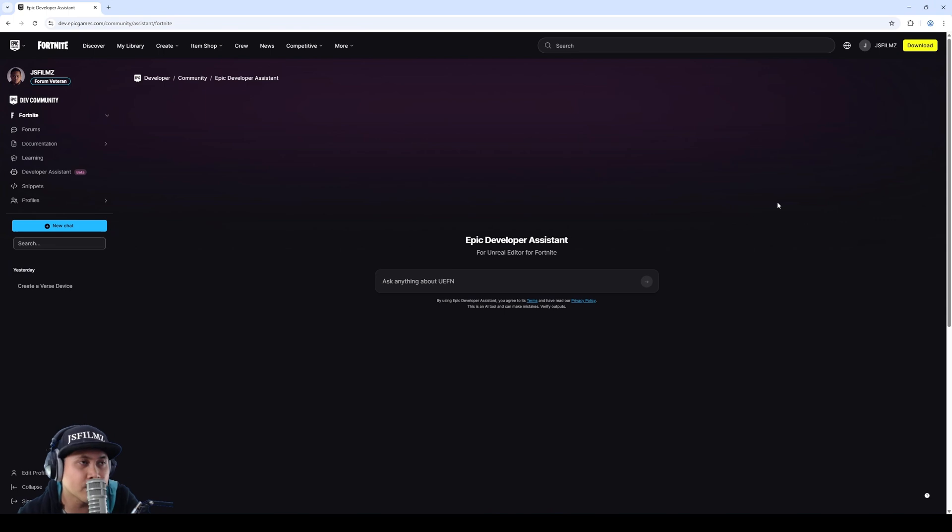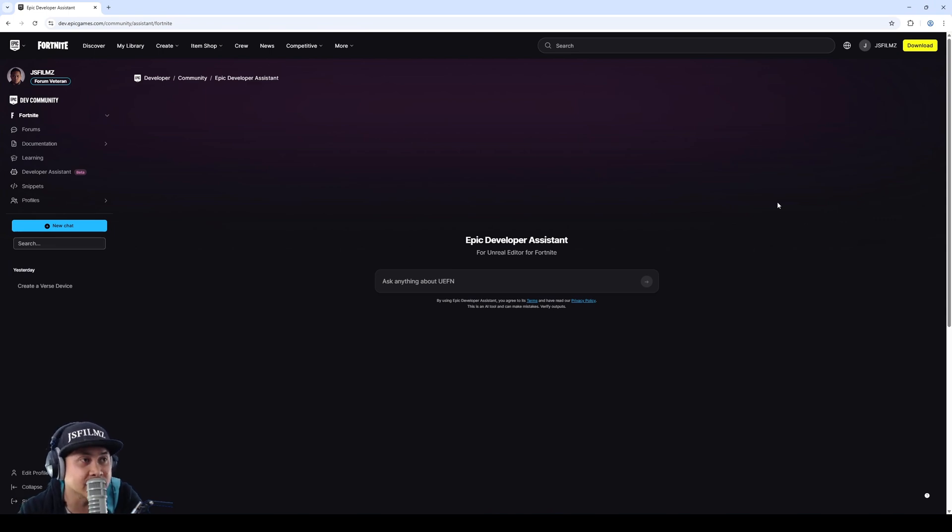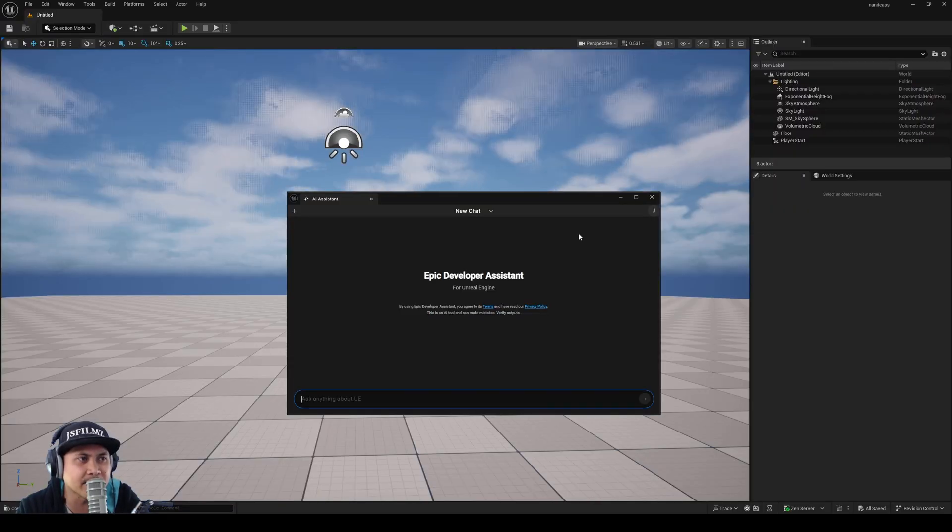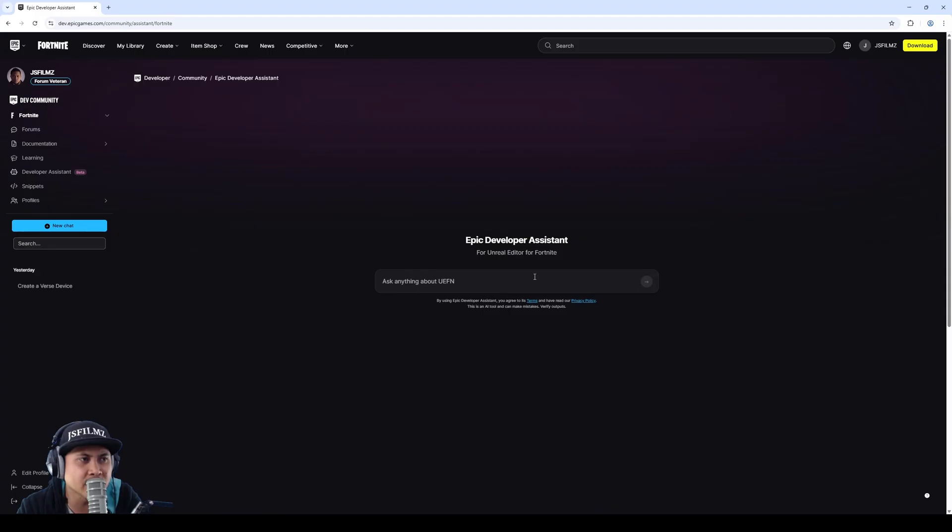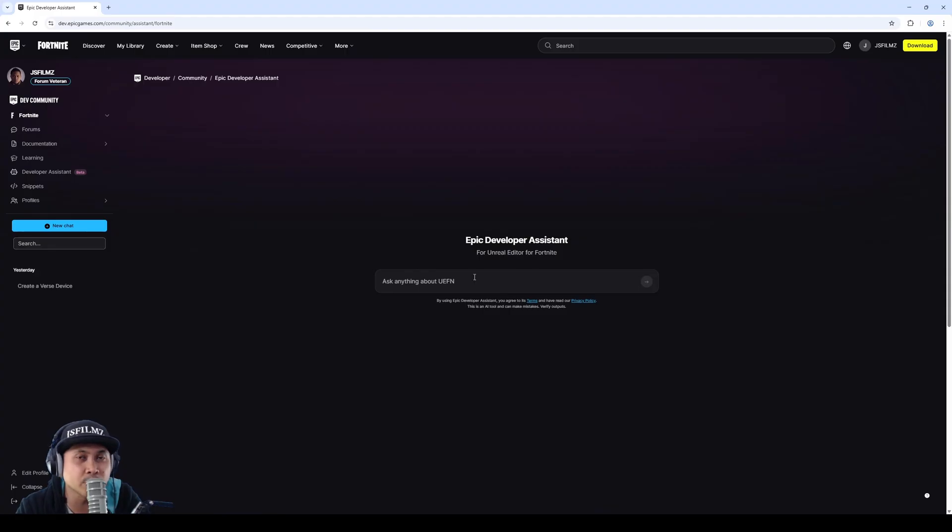So if I go to the UEFN AI Assistant, you're going to notice that it's pretty much the same exact thing, but this one's for Unreal Engine and this one is for UEFN.